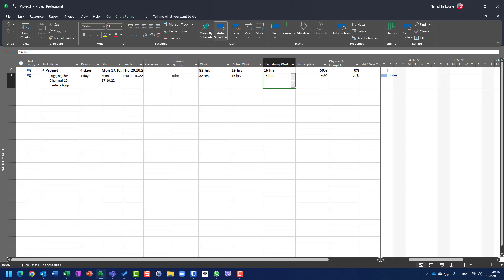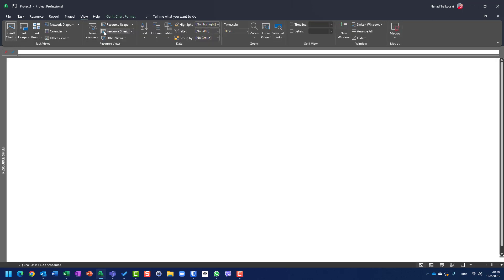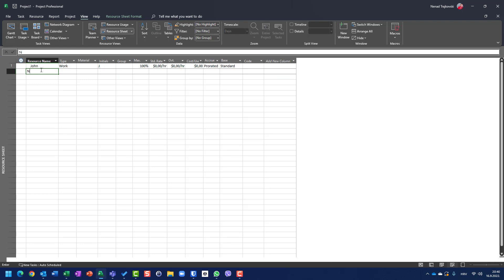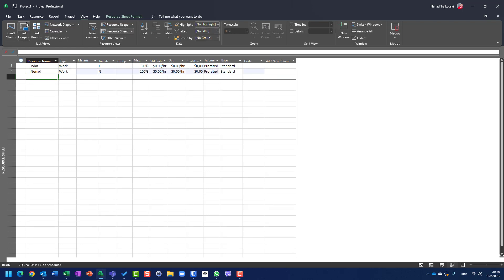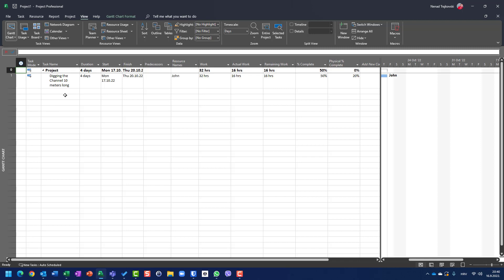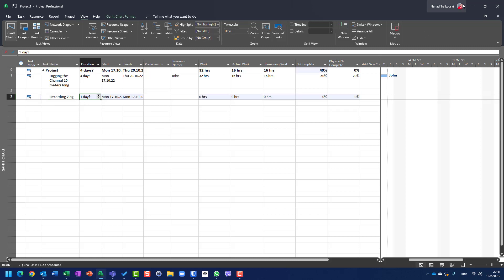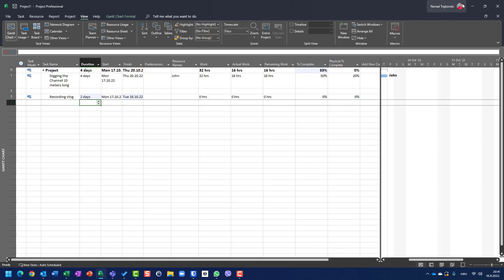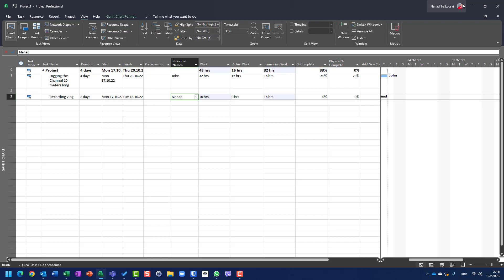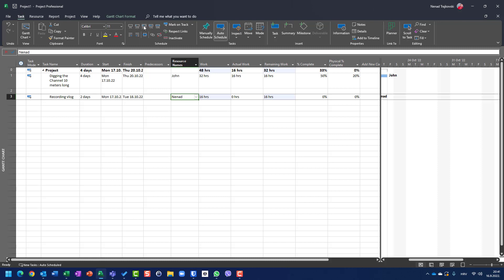Let's add here in resource sheet myself, Nanad. And let's say that I have here recording vlog, which will take me, let's say, four days. Or two days. Two days.